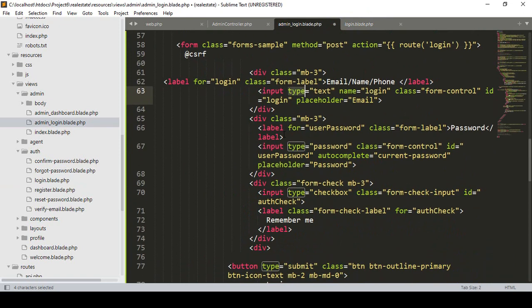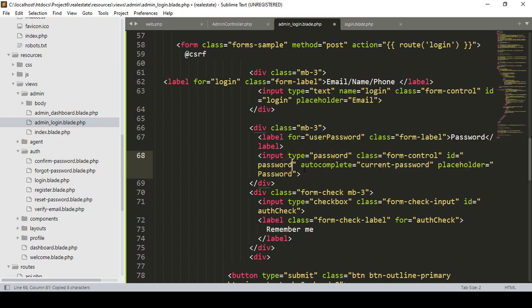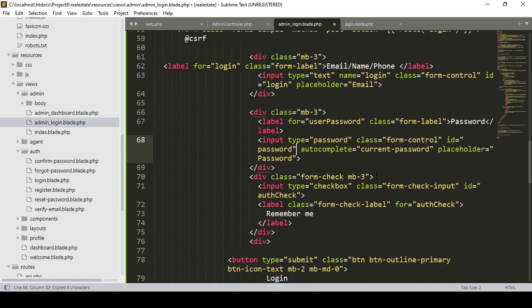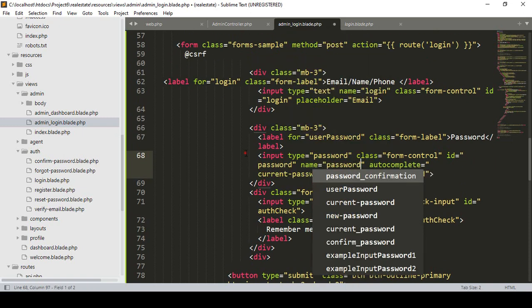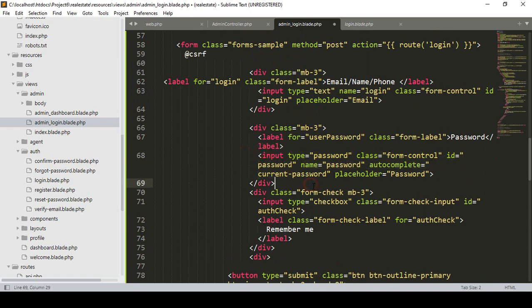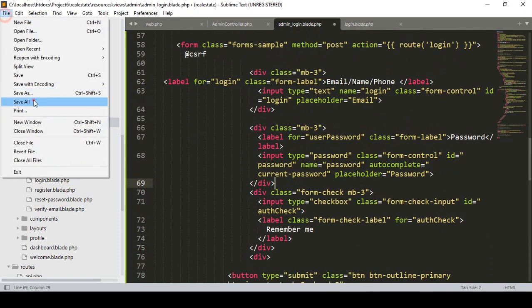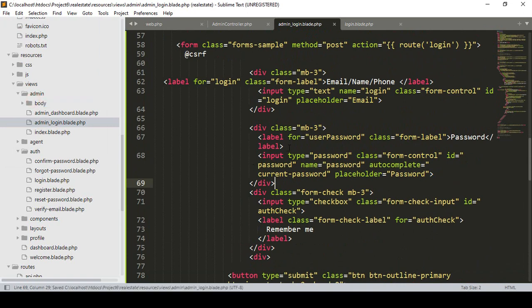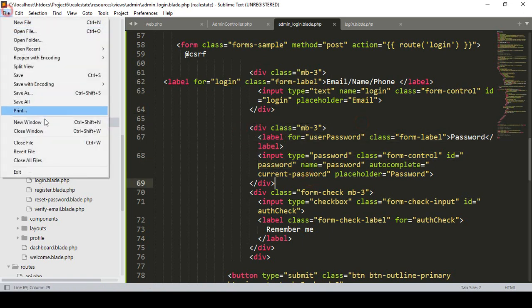For the password field, I set the type as password, id as 'password', and name as 'password'. Now let's check this out — click save all. There are two fields: one for name and one for password. I want to verify it in the browser.